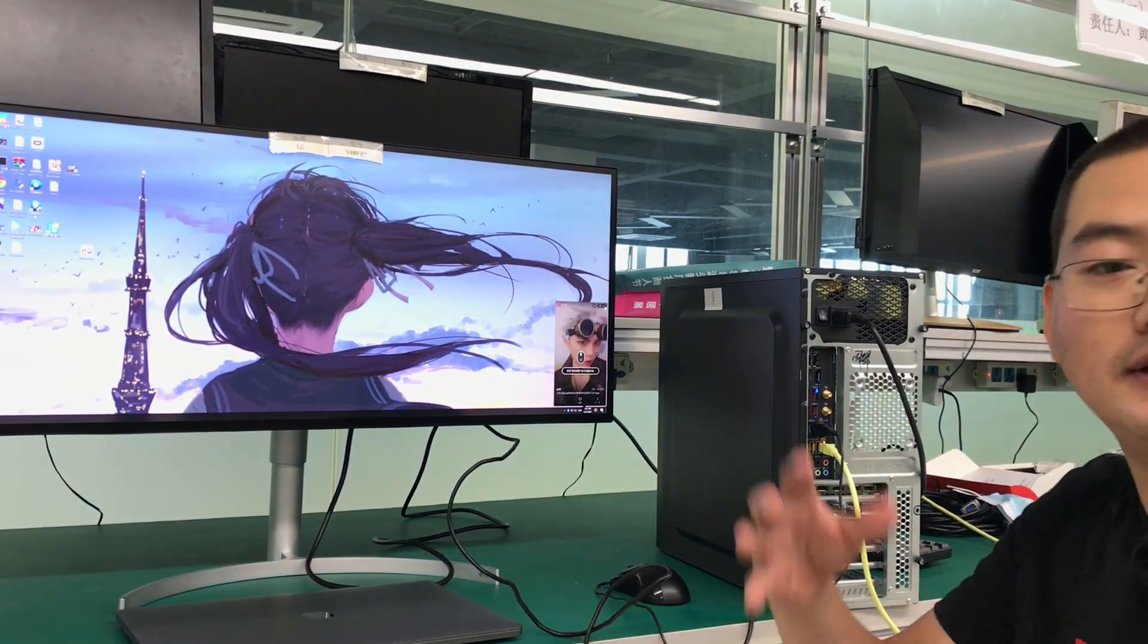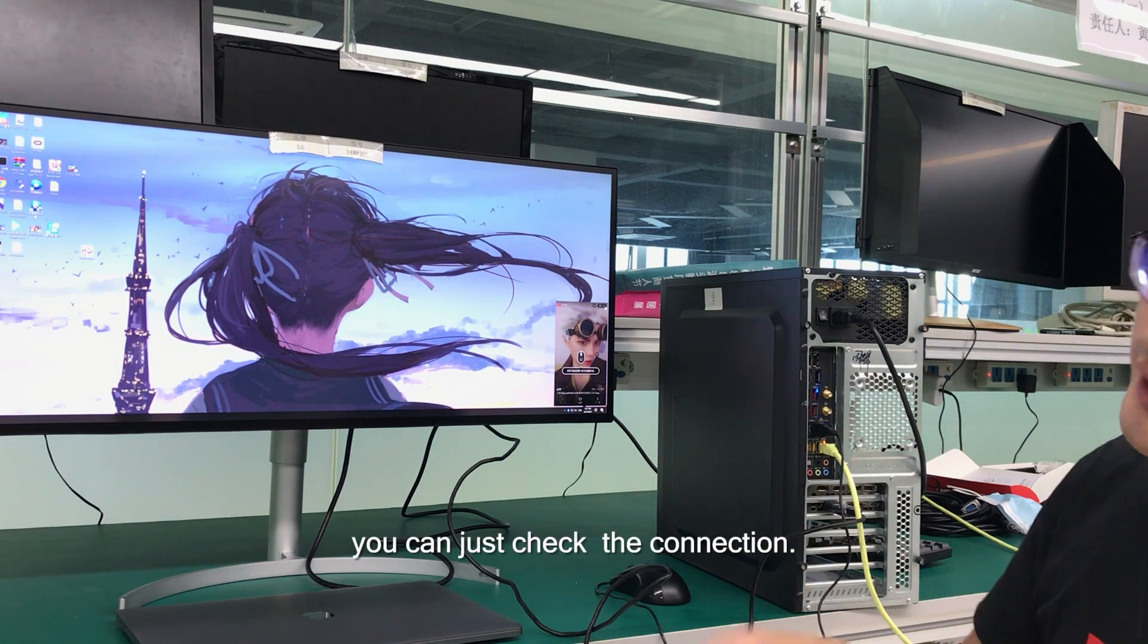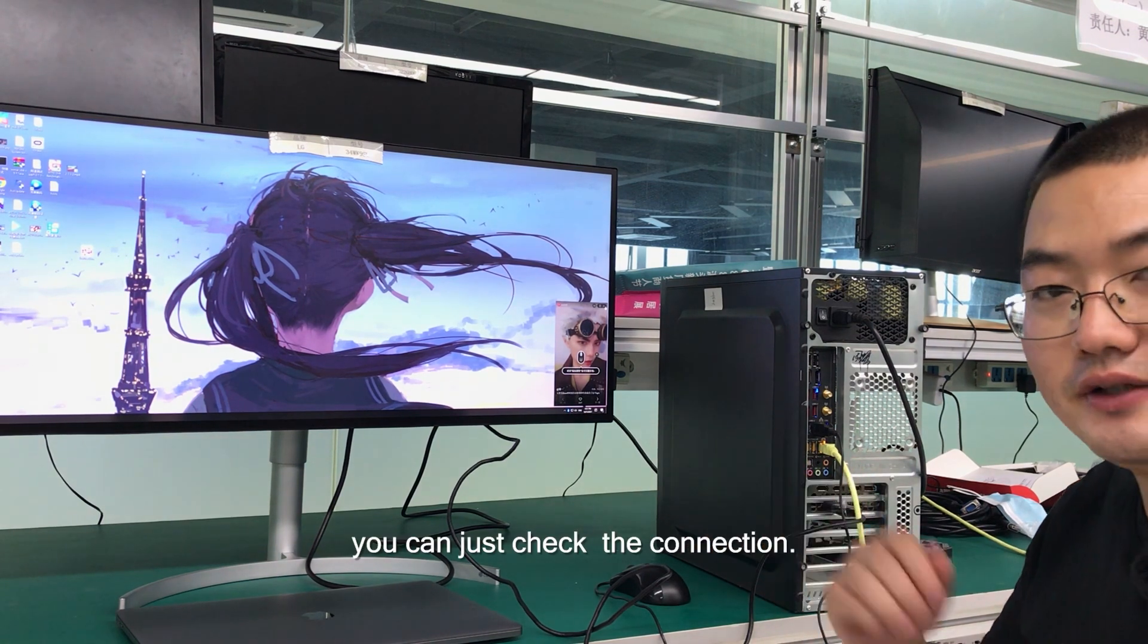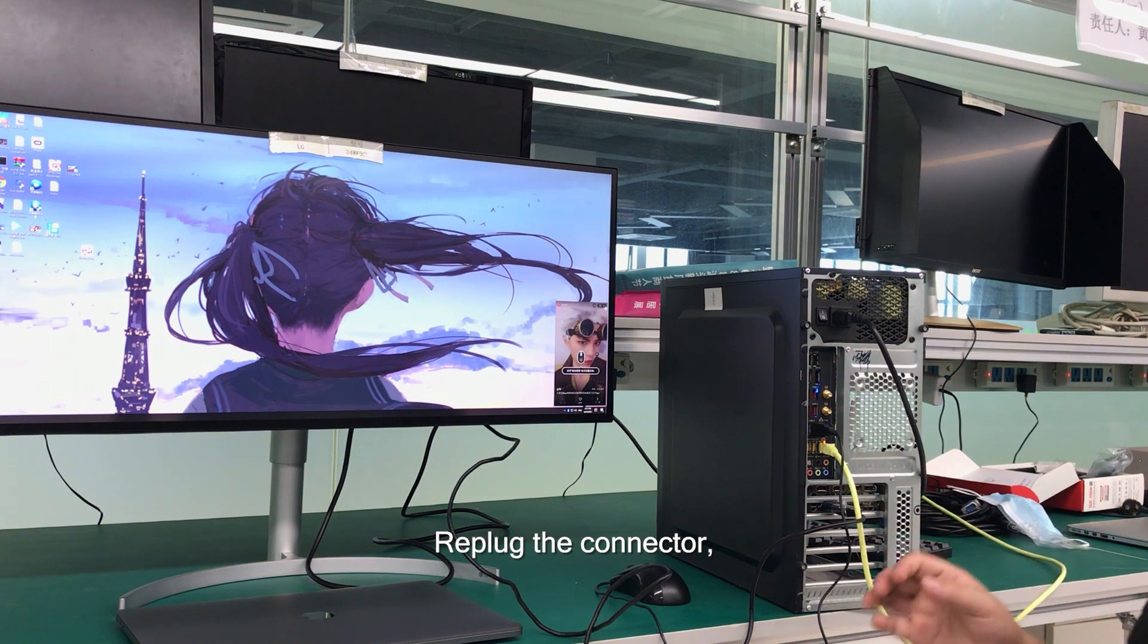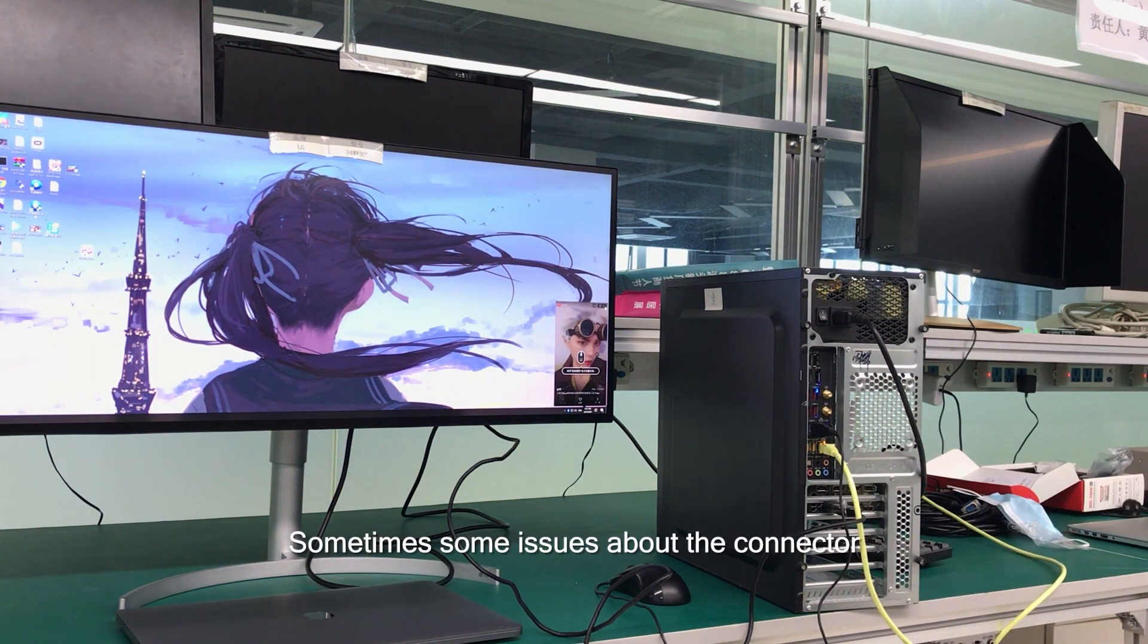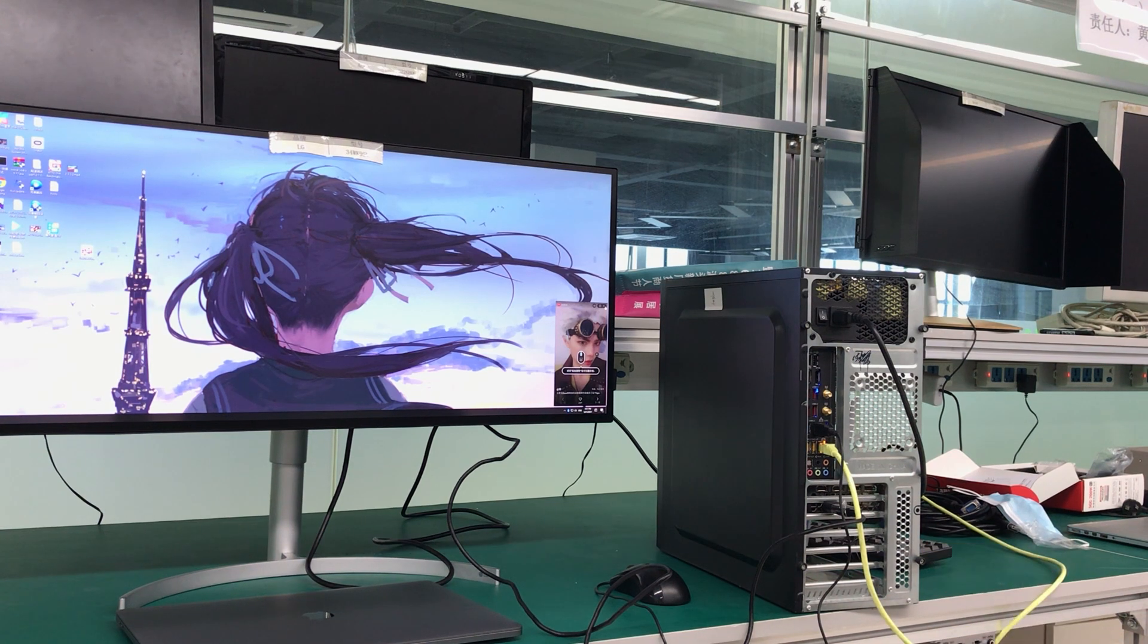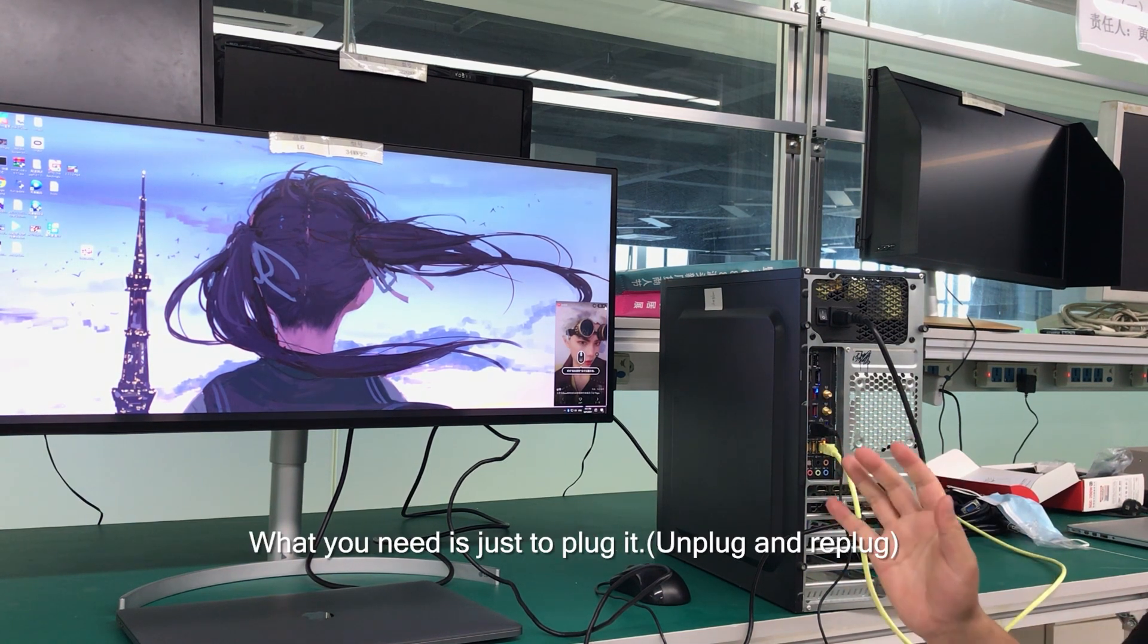You can just check the connection, re-plug the connector, re-plug the Type-C plug, or the DisplayPort. Sometimes there are issues with the connector, such as the DisplayPort or Type-C port. What you need is just to re-plug it. That's easy.